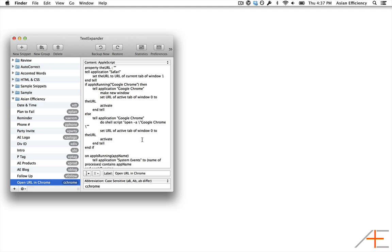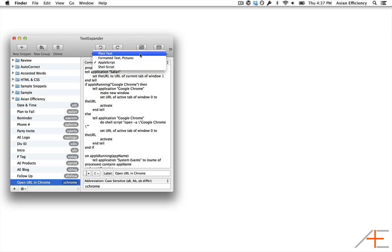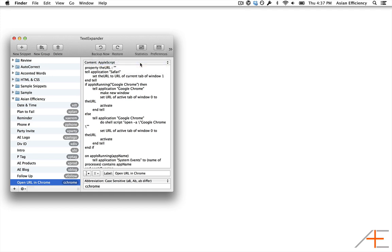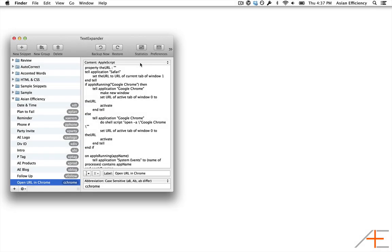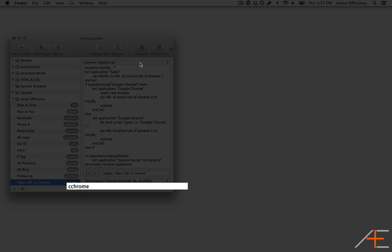To set this up, make sure you select AppleScript from the content menu. Paste the AppleScript text into TextExpander and assign a label and abbreviation just like any other snippet. In this example, I've labeled the snippet OpenURL in Chrome and the abbreviation I'll use is C Chrome.